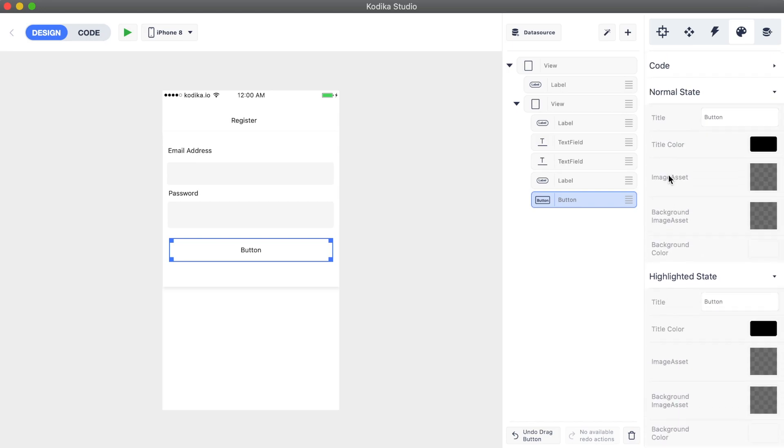You can set different text and images for each state. Keep in mind that the device will use the style of the normal when a custom style hasn't been set for a state.